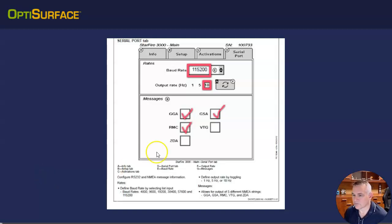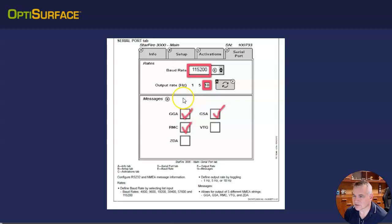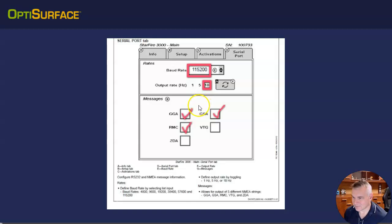Hi, it's Graham Copps here from OptiSurface. I'm going to explain in this video how you set up the GPS receiver from John Deere to export GPS information to OptiWorks.